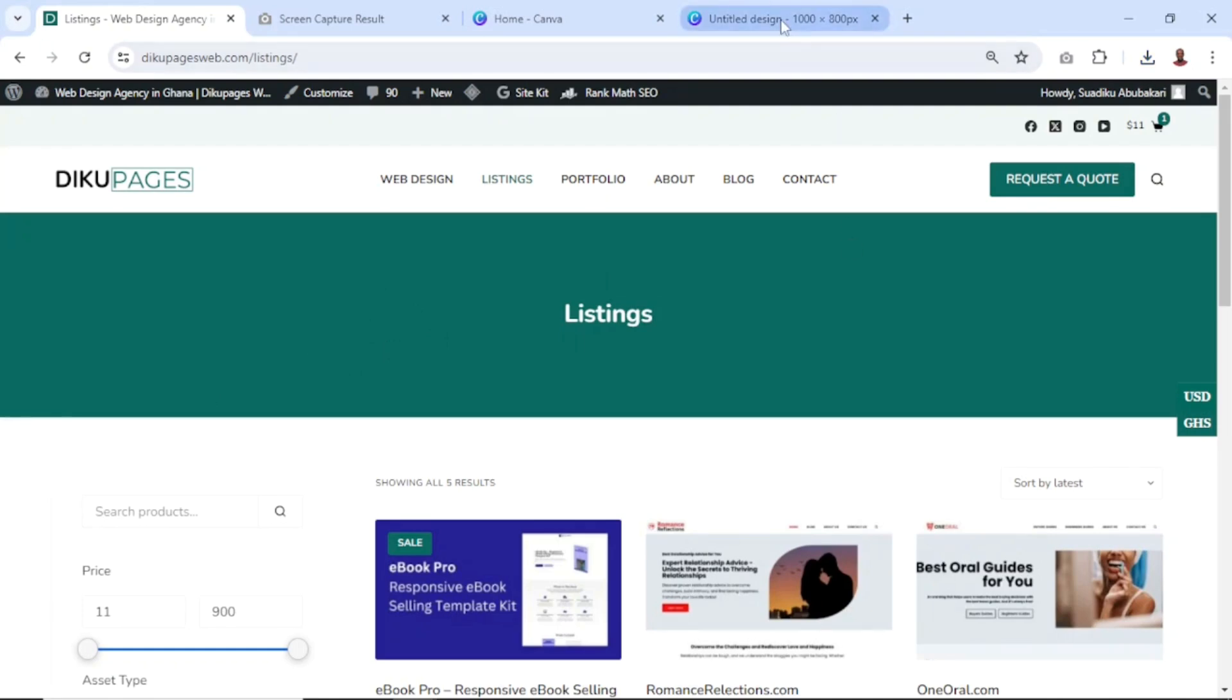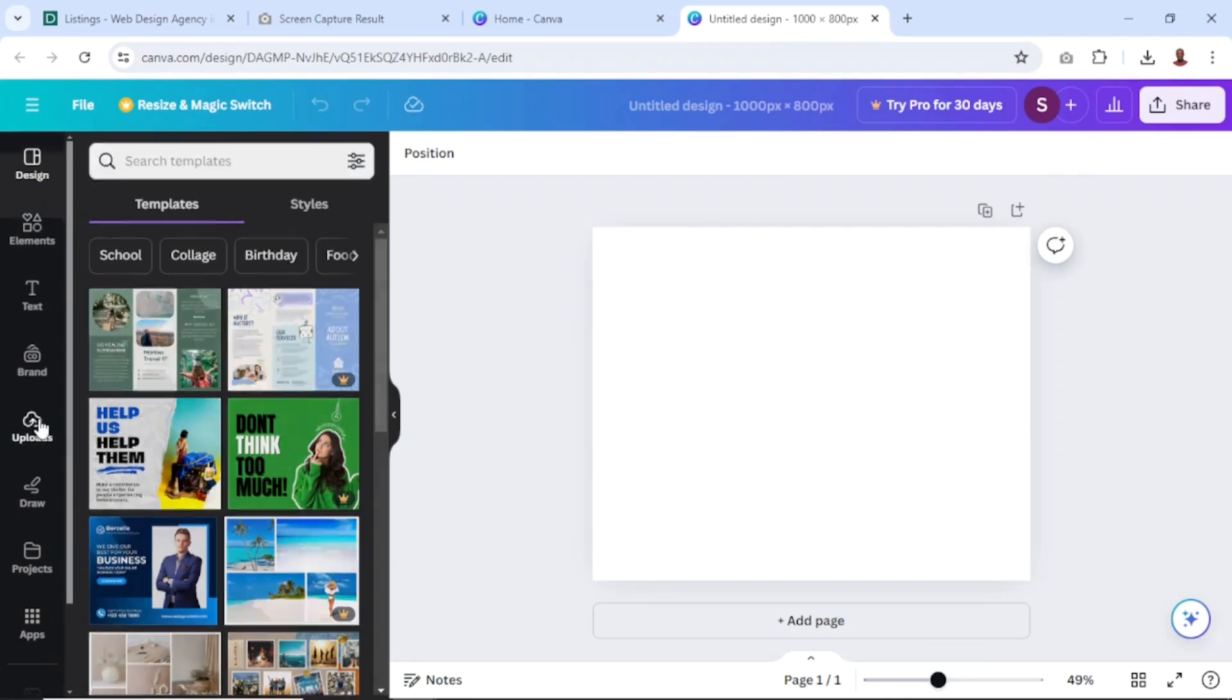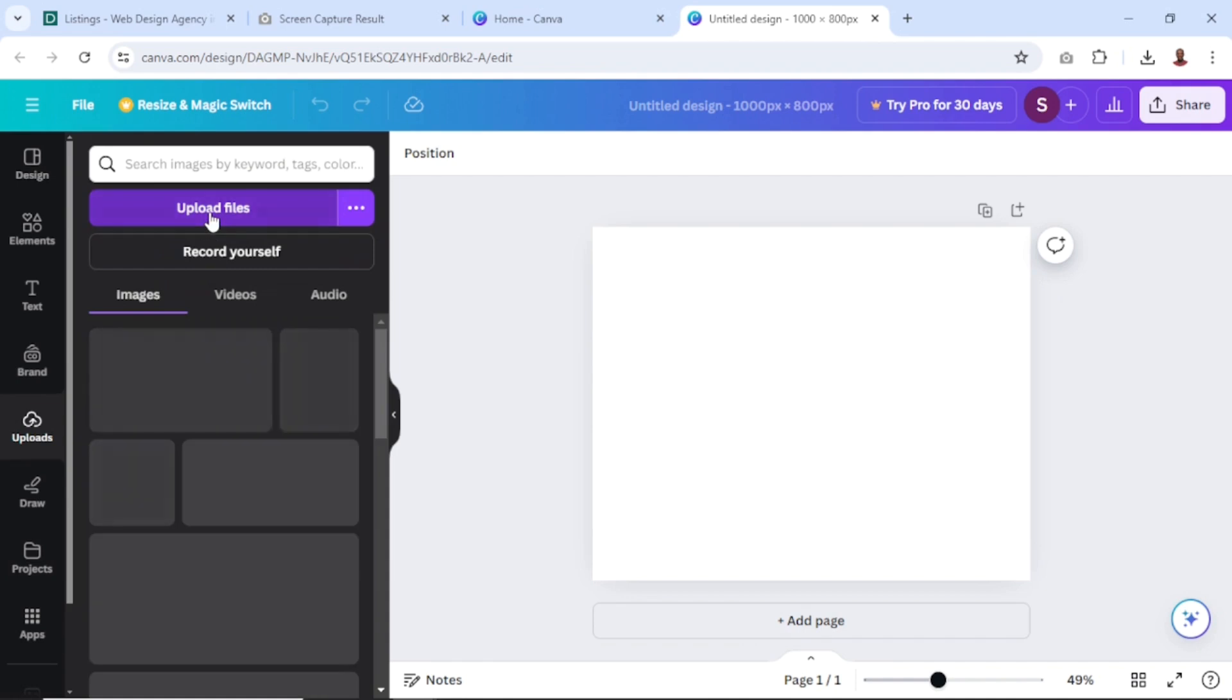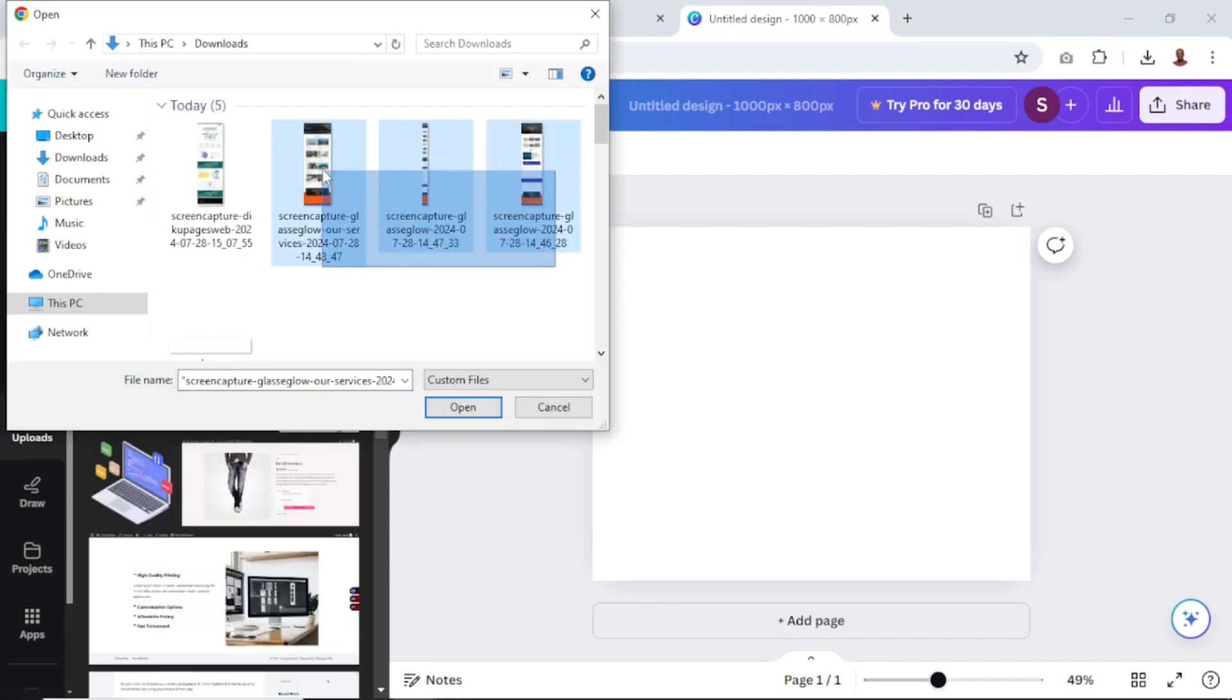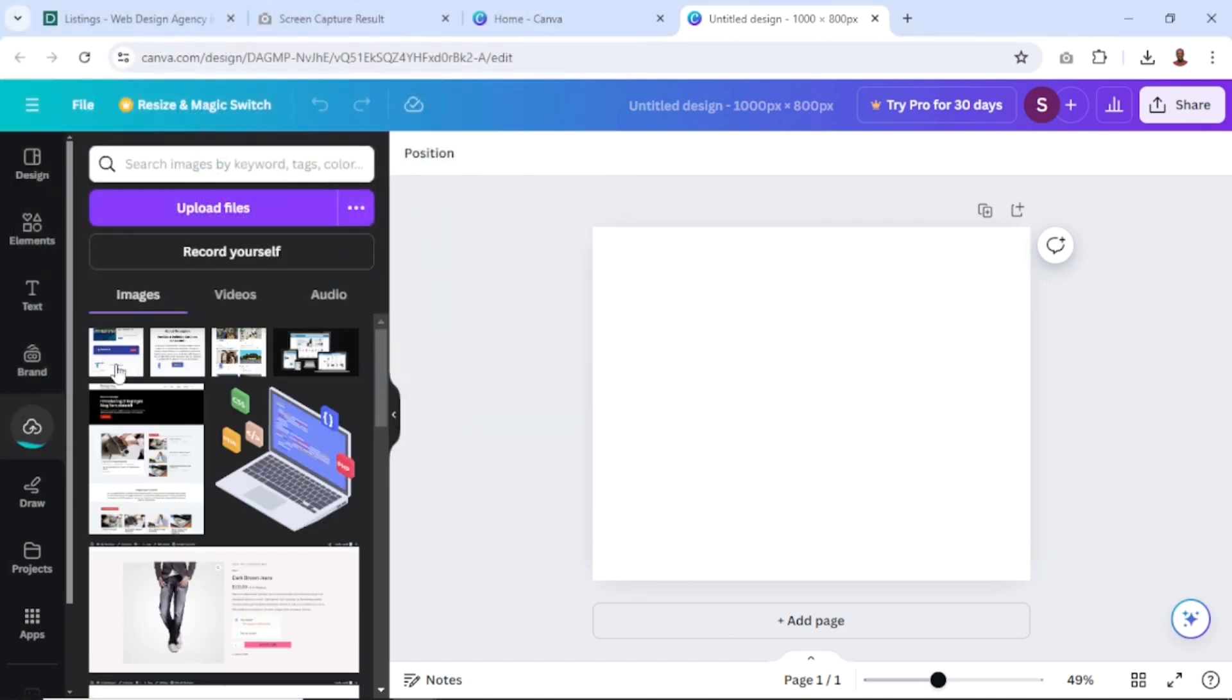So if I go back to my Canva design, I can just go over to upload. Then I click on upload files. These are the three images I want to use. I just select them, then I click on open. Then I patiently need to wait for them to upload. They are being uploaded.